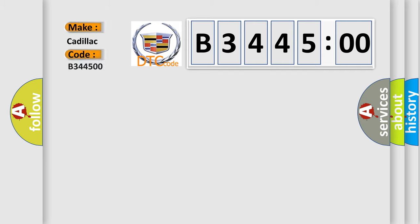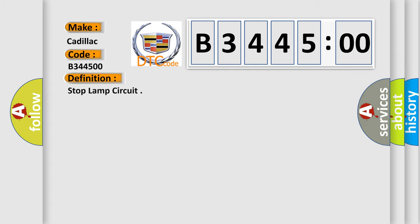What does the diagnostic trouble code B344500 interpret specifically for Cadillac car manufacturers?